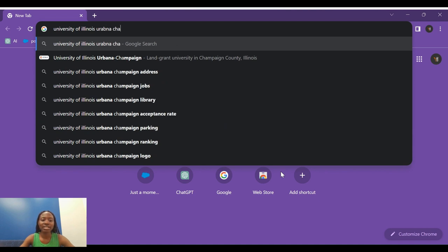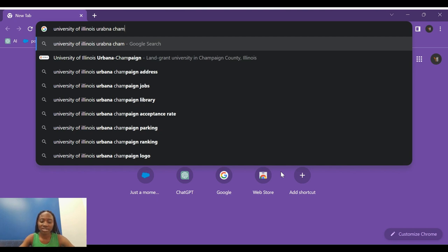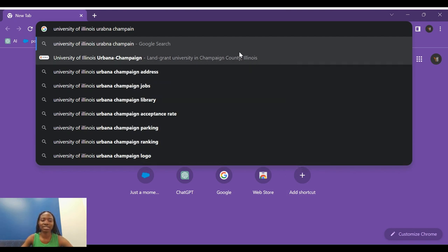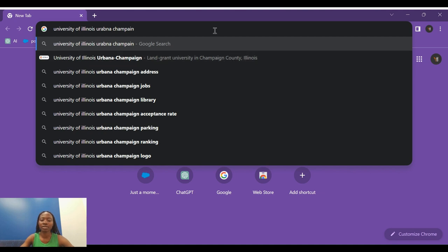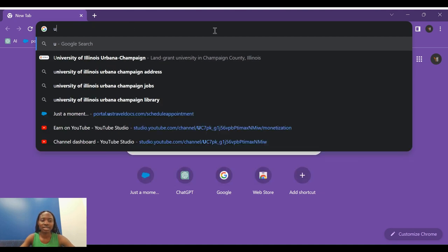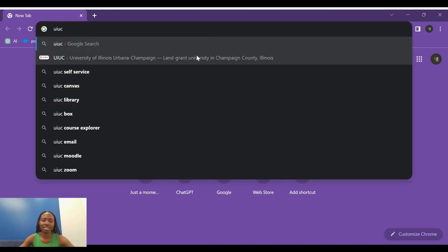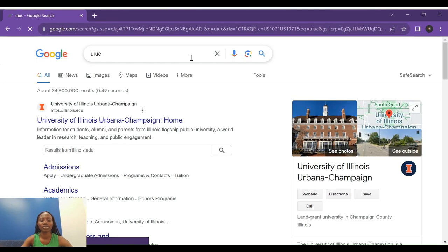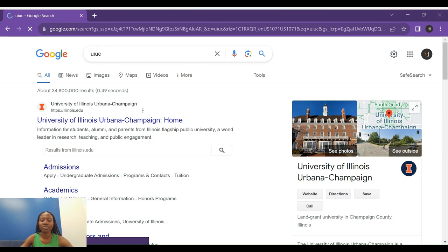A quick shortcut is to type 'UIUC' — you can either type 'University of Illinois Urbana-Champaign' or just 'UIUC' and it gives you the same result. You'll see the University of Illinois land grant university in Champaign County.